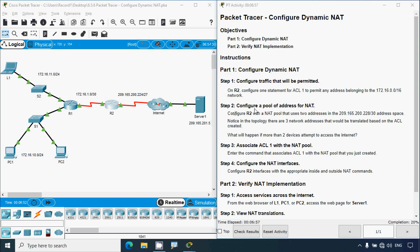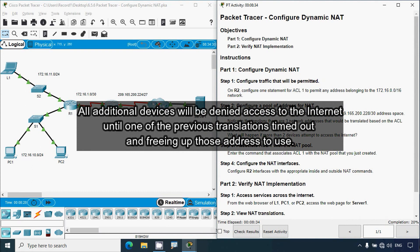Coming to Step 2: Configure a pool of addresses for NAT. Configure R2 with a NAT pool that uses two addresses in the 209.165.200.228/30 address space. Notice in the topology there are three network addresses that would be translated based on the ACL created. What will happen if more than two devices attempt to access the internet? Obviously the additional device will be denied access until one of the previous translations times out, freeing up an address to use.